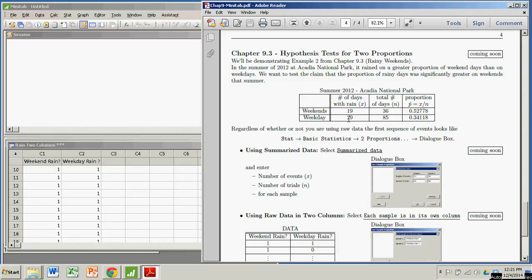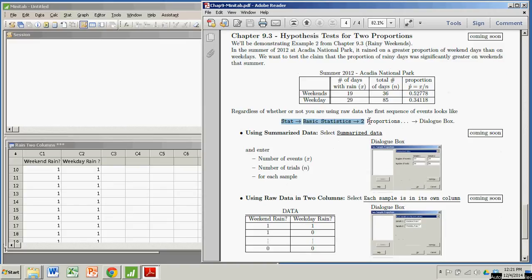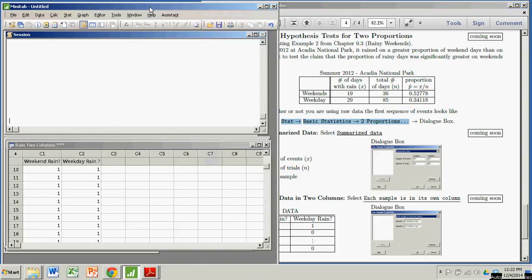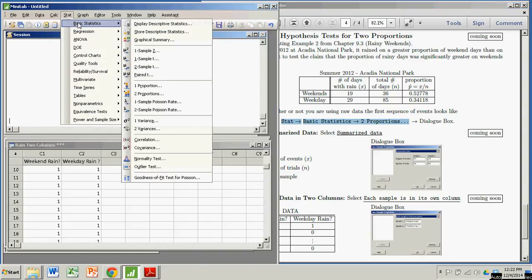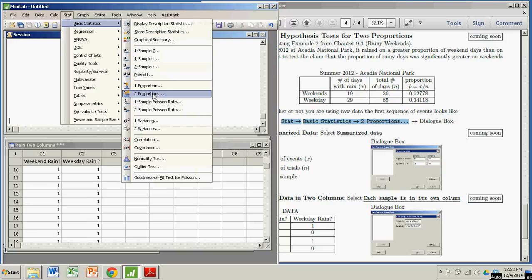And we're going to do that with Minitab. And we're going to start off with this sequence of events. So I'm going to go over to my Minitab window. I'm going to hit Stat, Basic Statistics, 2 Proportions.